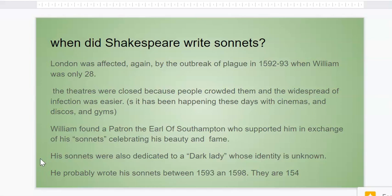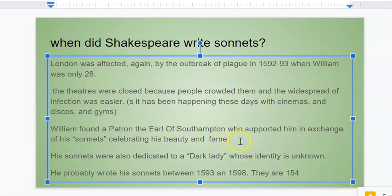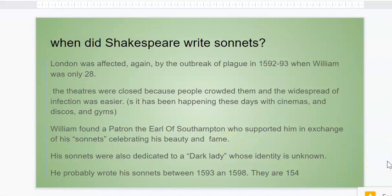He found this young, also very handsome man, the Earl of Southampton — 'Earl' is a title of nobility — who supported him in exchange for his sonnets. In the sonnets, of course, William celebrated his beauty and his fame. But his sonnets were also dedicated to a dark lady, whose identity is practically unknown. He probably wrote his sonnets in the period between 1593 and 1598, and we have a total of 154 sonnets.